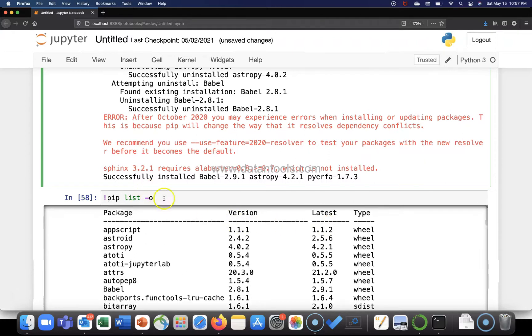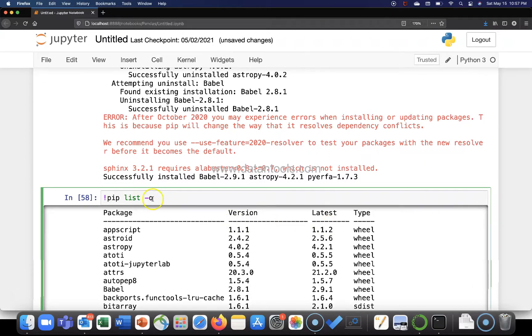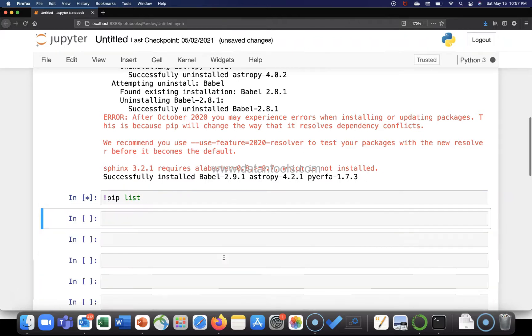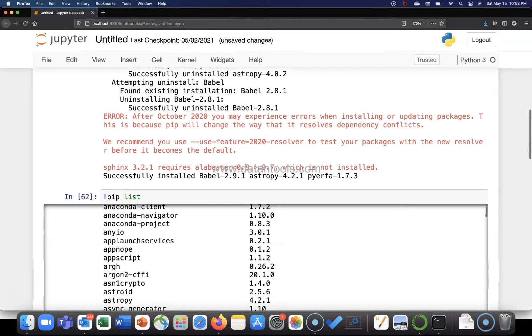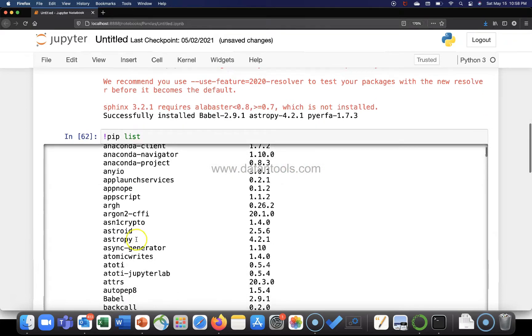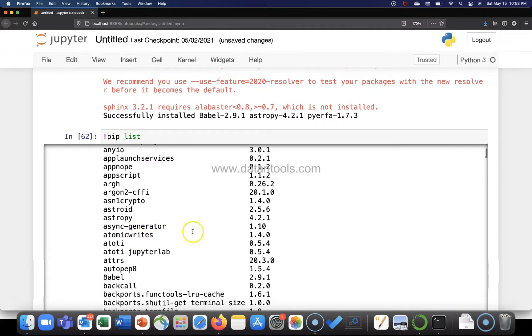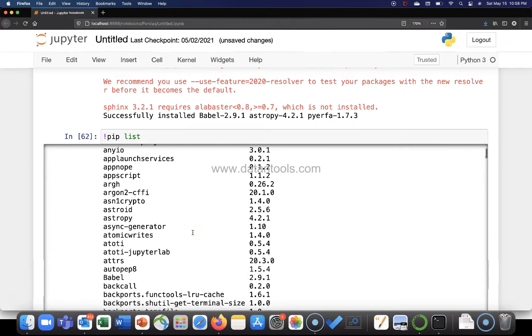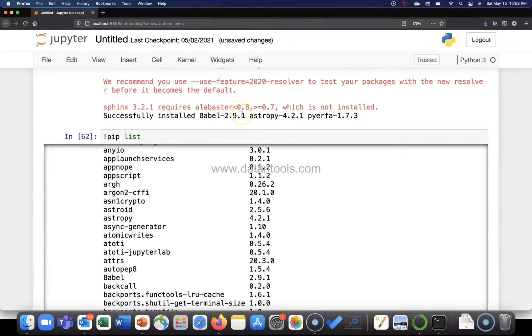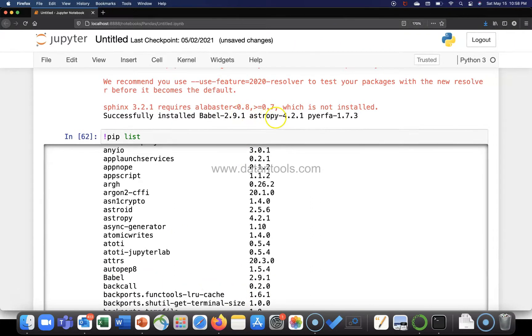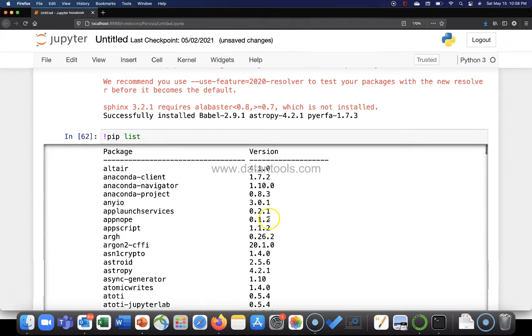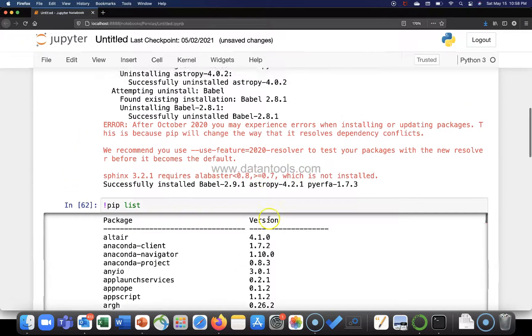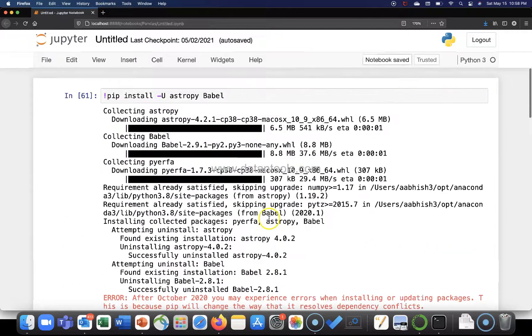pip list -o just in case to show the outdated packages, or you can use pip list and check whether the most recent version is updated or not. So for example, in case of babel 2.9.1, 2.9.1 is present, and astropy 4.2.1, 4.2.1 is present. And yes, that way we have the most latest